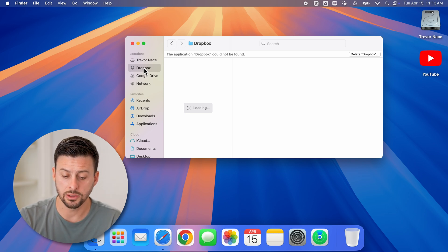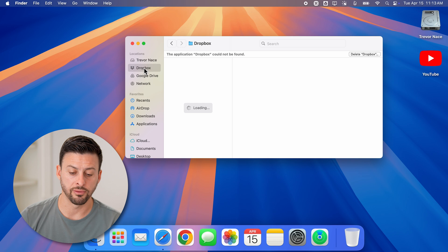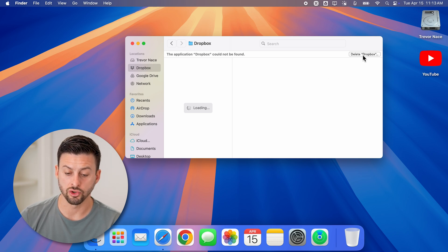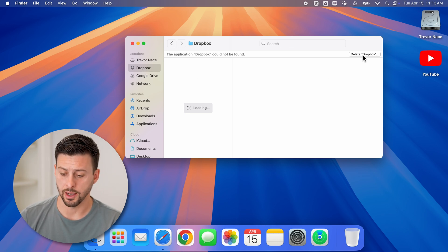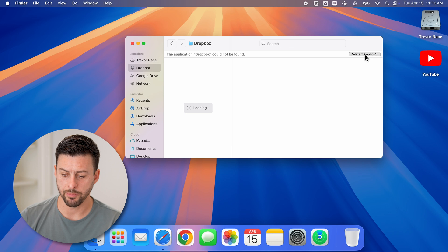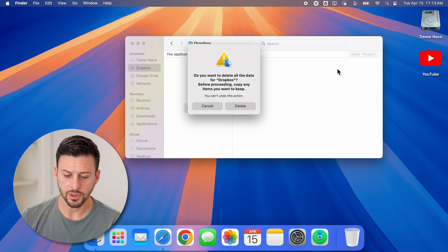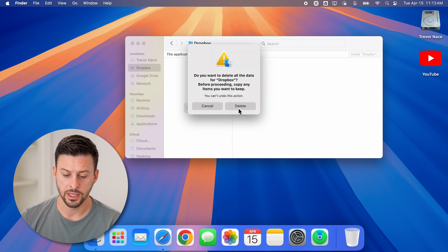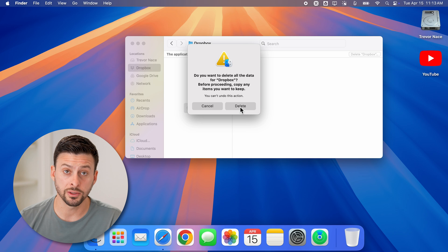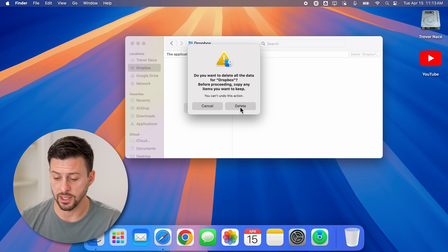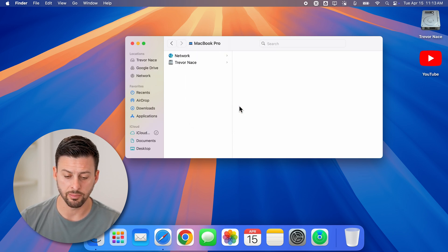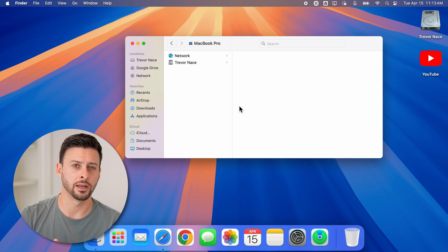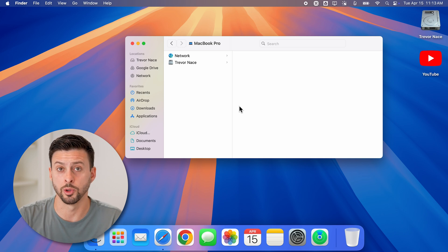And then you can decide after the fact if you wanted to tap on the Delete Dropbox at the top right, just tap on it. And it says it will delete all the data from Dropbox. If you want to save it, you can save it somewhere else, or you can hit the delete button. And then it's completely uninstalled from your Mac.